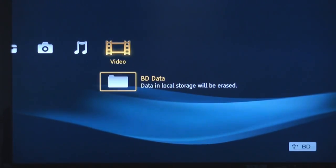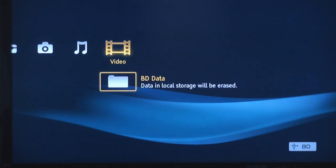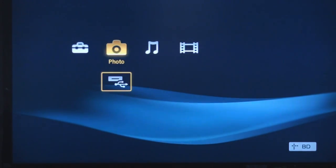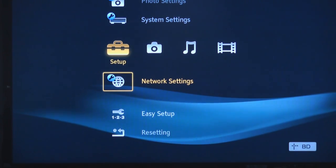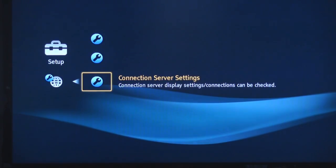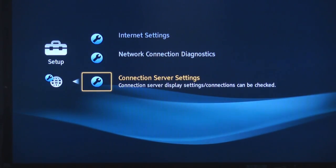So after you've set everything up on your PC, I've come back downstairs to my home theater room. Everything is set up on my Windows machine. I turn my Blu-ray player on. And now navigating the cross media bar, I'm going to have to go back and go to the setup tab, make sure I go to my network settings. I'm going to click the center button on my remote, and now go to connection server settings.